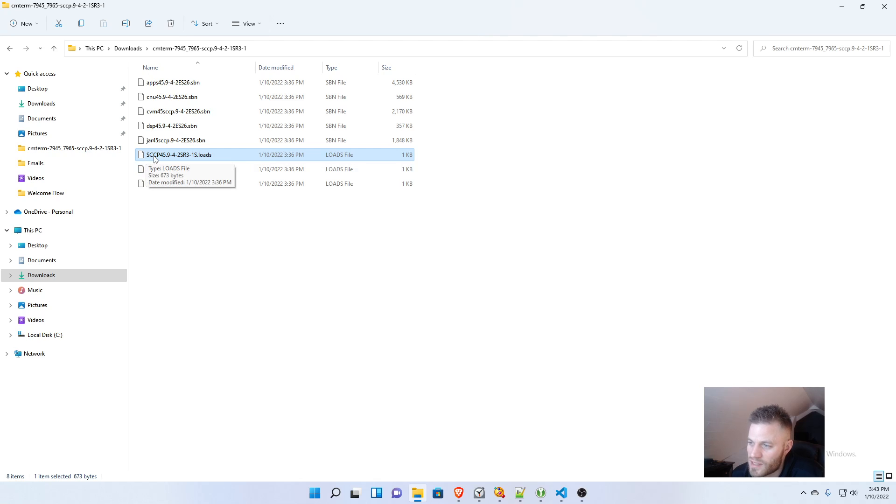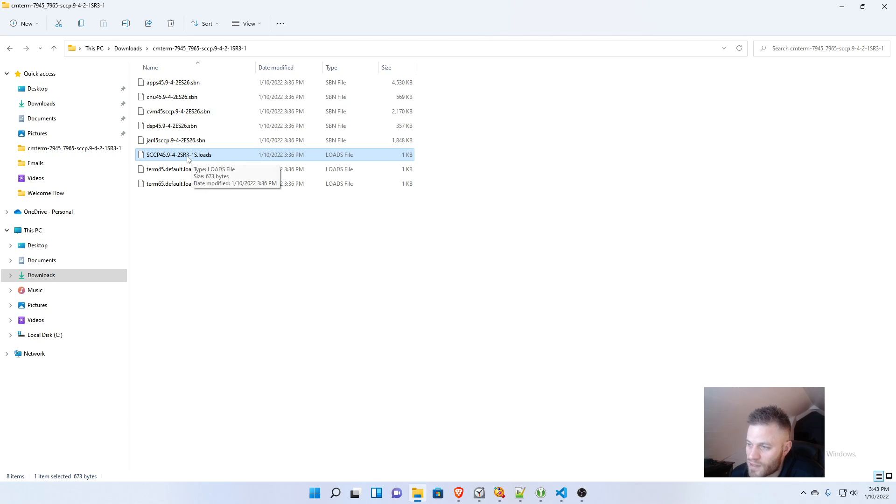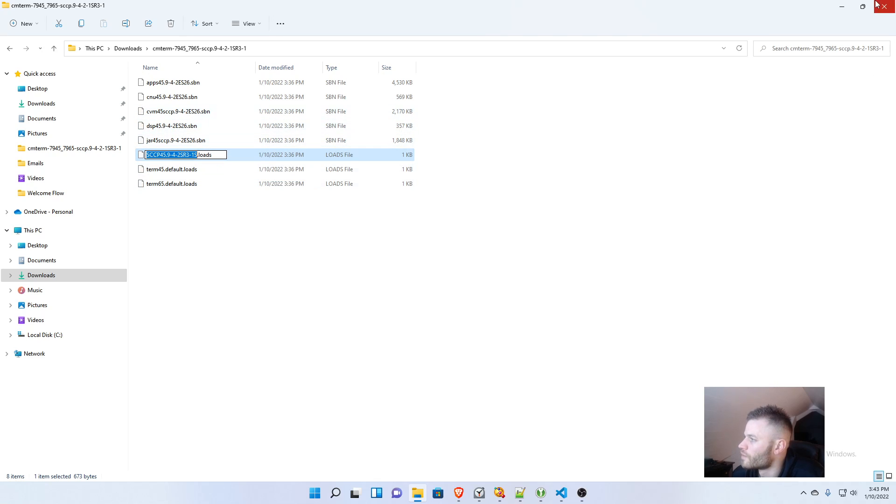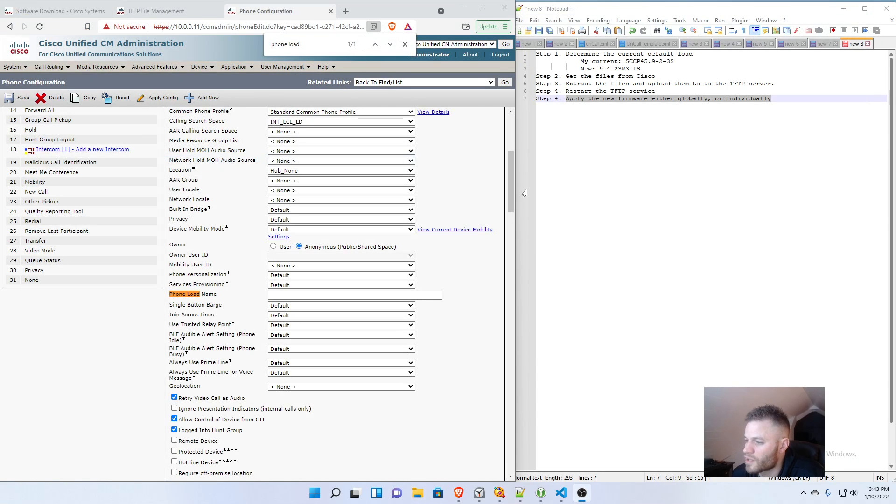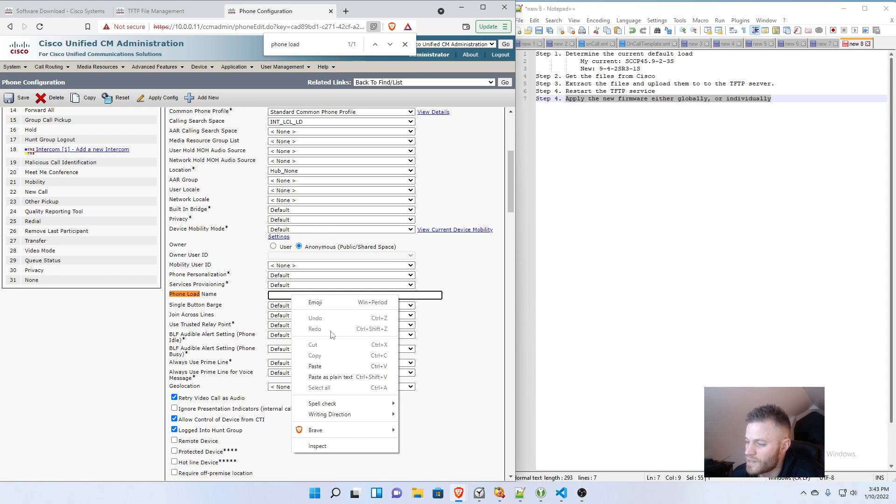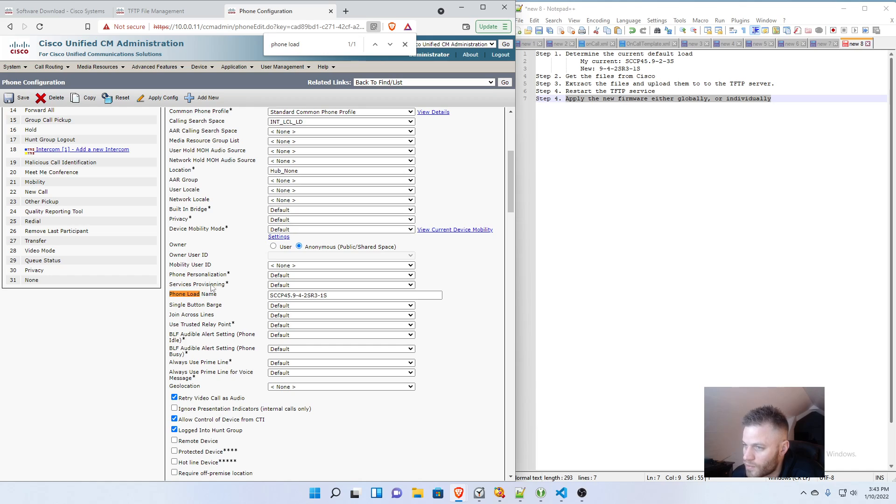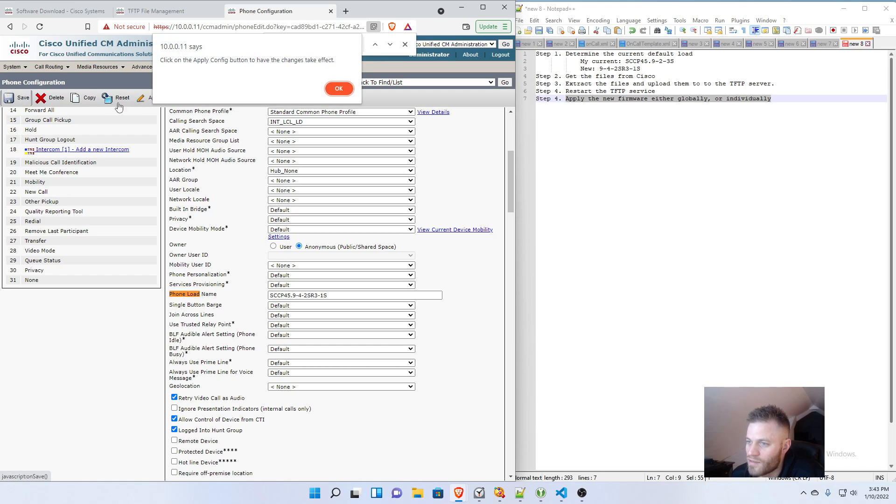It starts with SCCP45 and then it's got the name that we want. So I'm going to select just that, not the dot loads. And then I'm going to close that. And I'm going to paste it into the Phone Load Name field. And then I'm going to click Save.